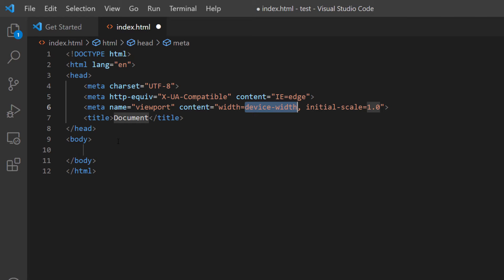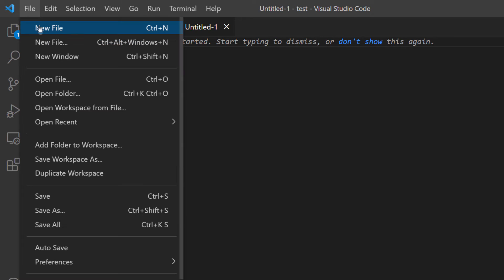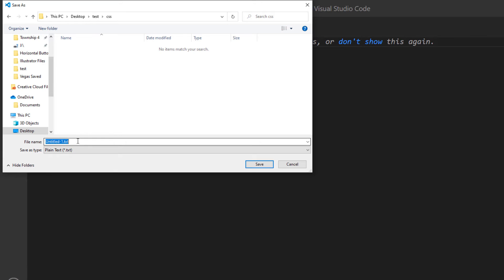Now I'm going to create my CSS file. I'll go to File > New File, then File > Save As. I'll double click on the CSS folder to place the file inside it, name the file 'style.css' all lowercase, and click Save.